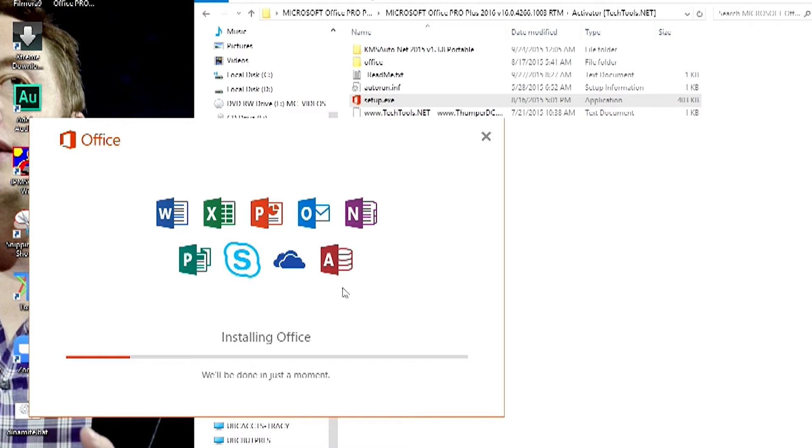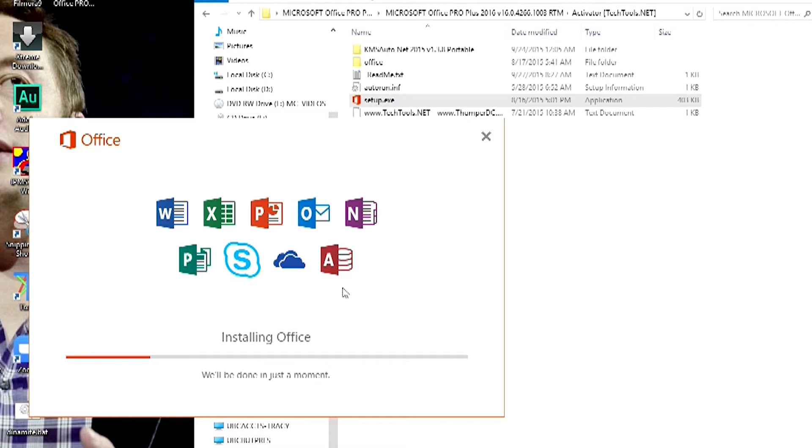This package comes full of different applications. We have Word, Excel, Publisher, PowerPoint, even Skype, Access—it comes as a single package. You can see installing Office. It's a bit longer process, as you can see.